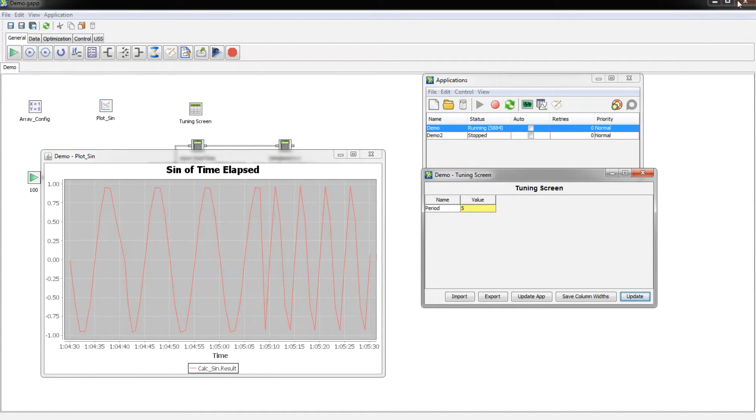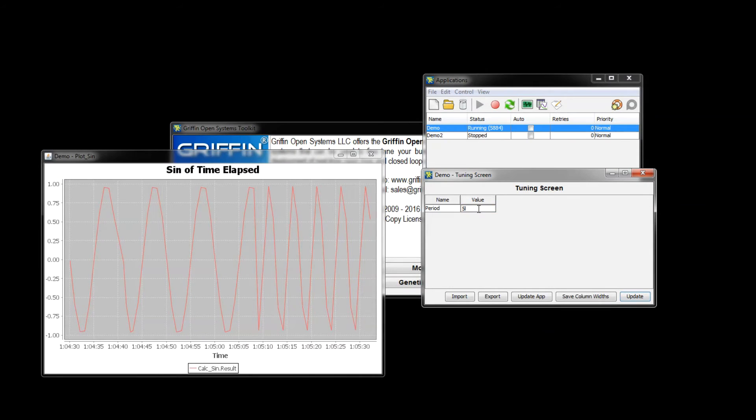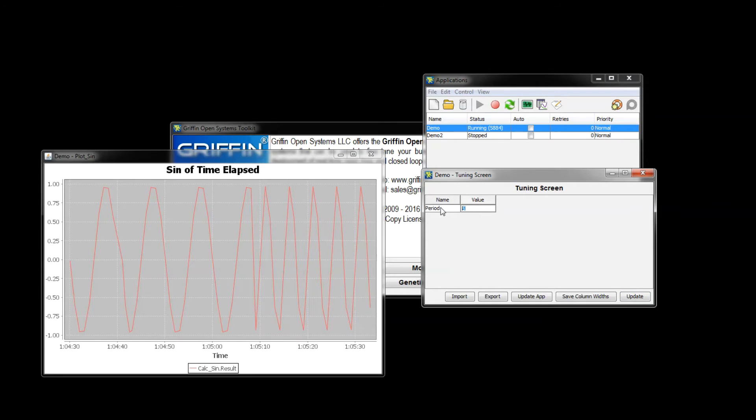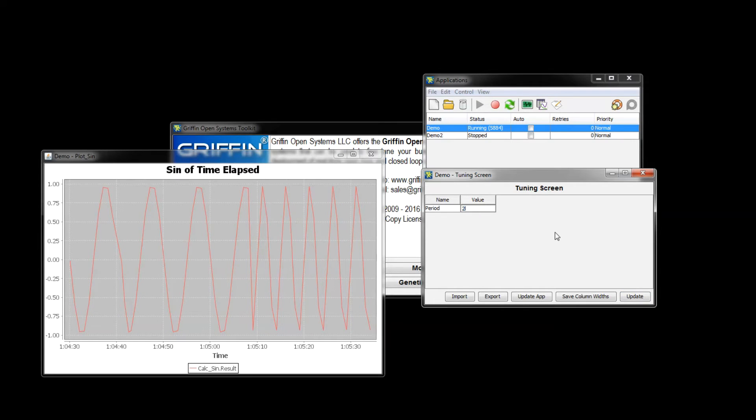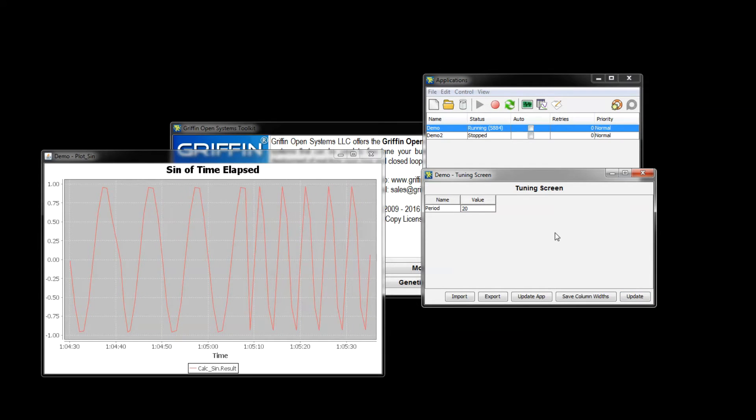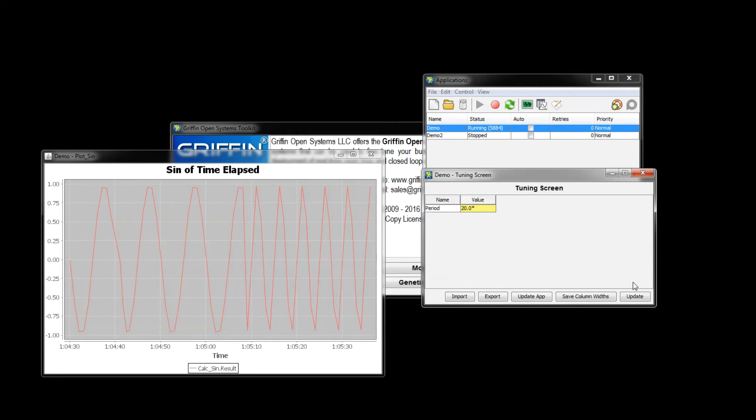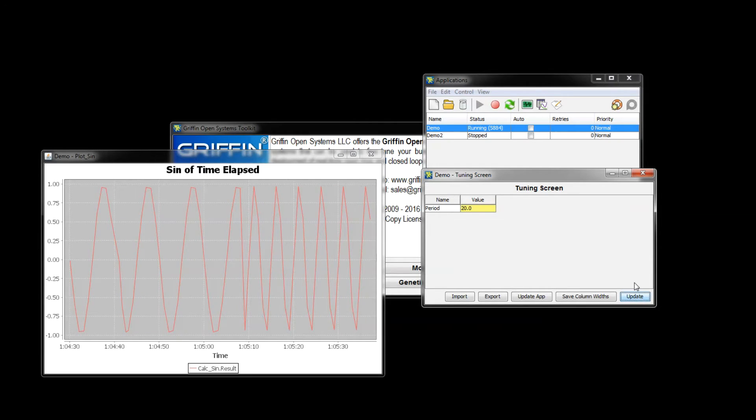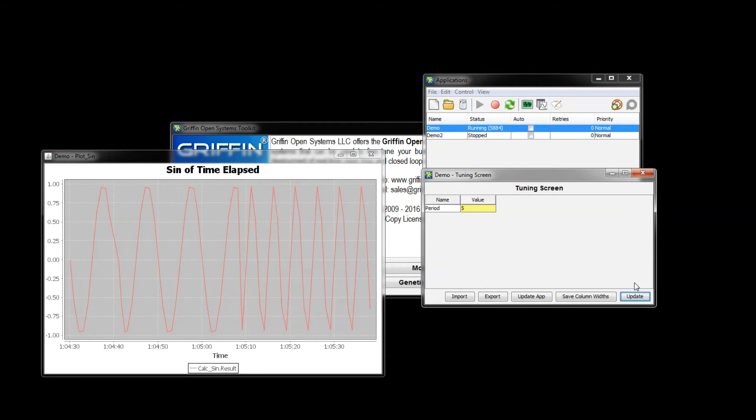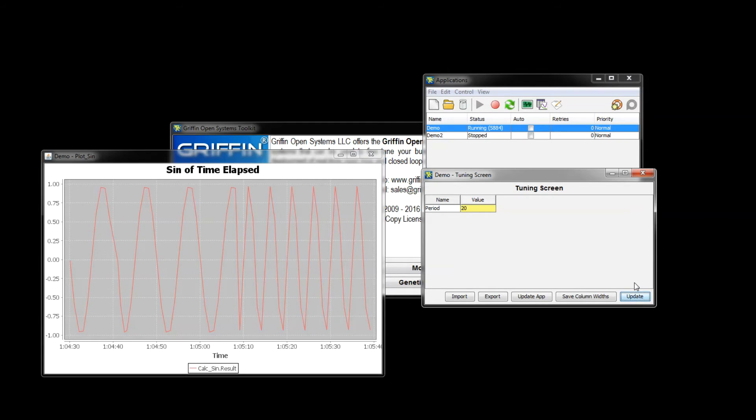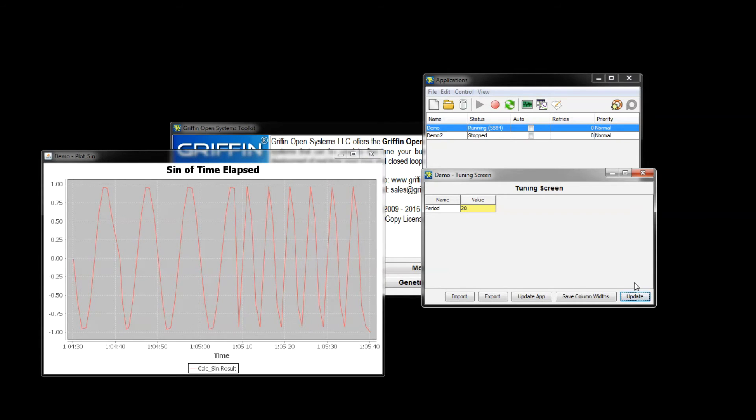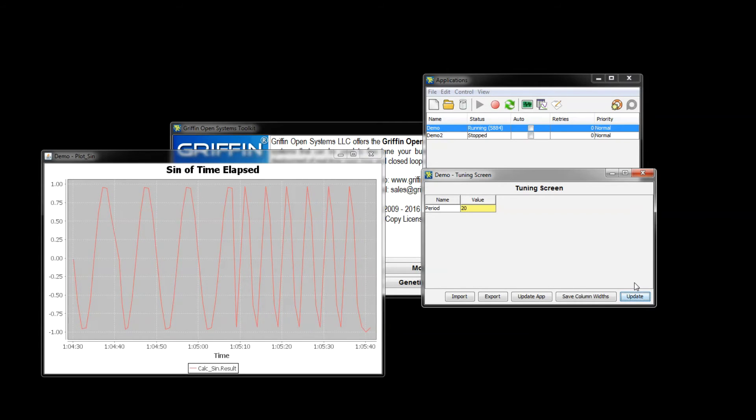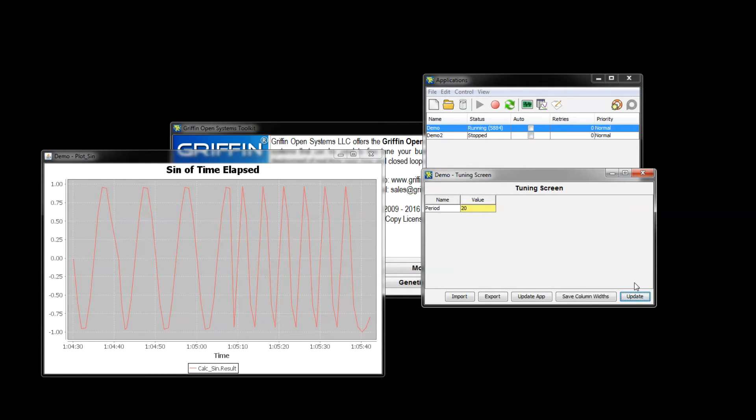Now I'm actually going to close this application to show you that this works with the application closed. So I'm going to change it to 20 seconds and update, and now we should see this value cycling with a 20 second period.